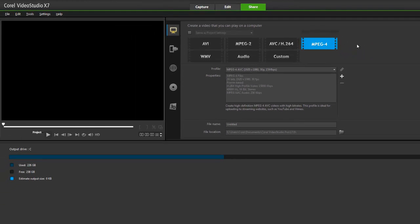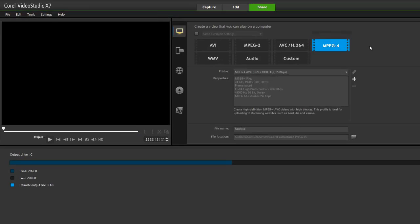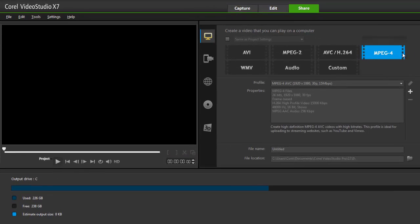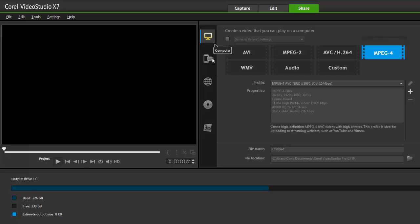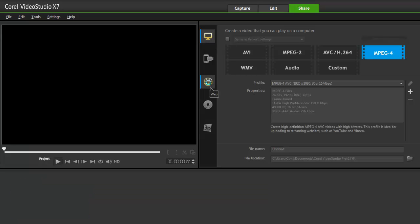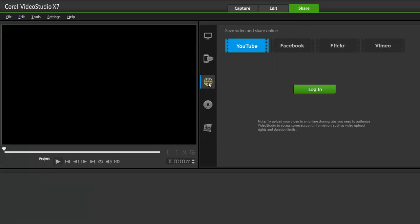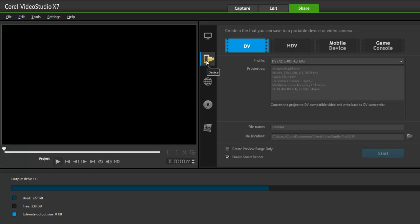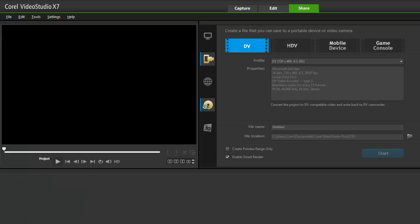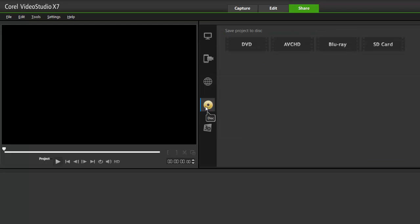Here I have options of how I wish to output my project. I can do directly to the internet: YouTube, Facebook, Flickr, and Vimeo. I can share it on my mobile device, burn a DVD, or make a 3D movie.